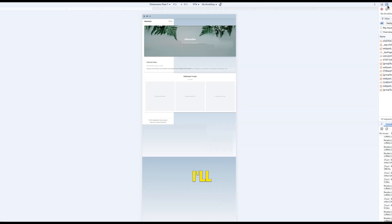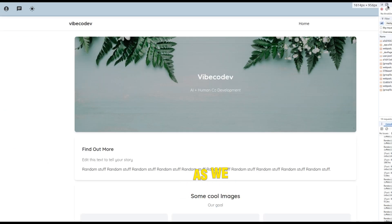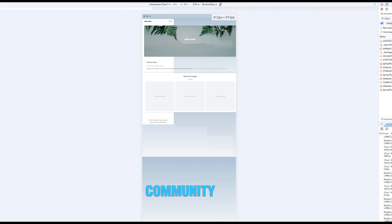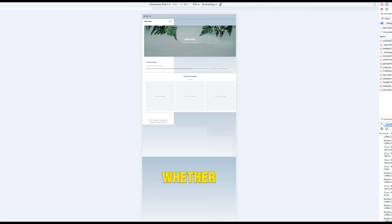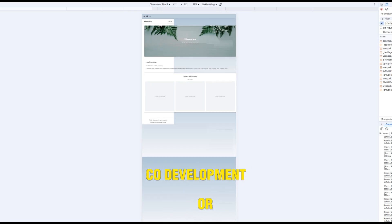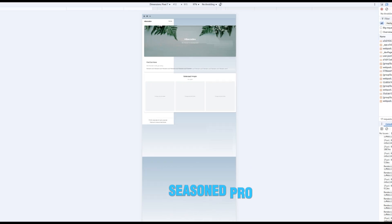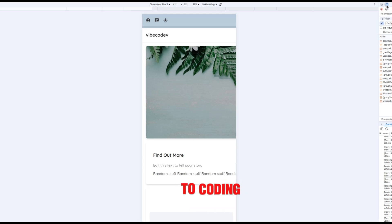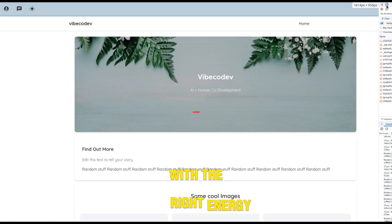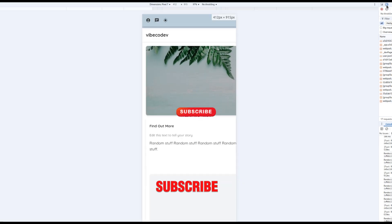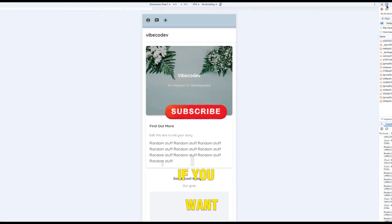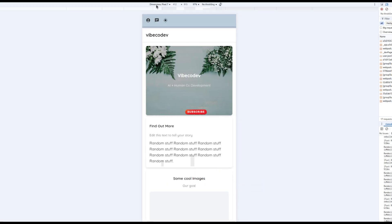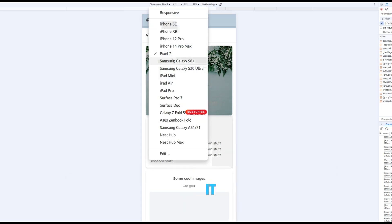I'll be posting step-by-step tutorials as we build this community together. Whether you're new to Vibe Code Development or a seasoned pro, this channel will be your guide to coding with the right energy. Hit that subscribe button if you want to. Let's get right into it.